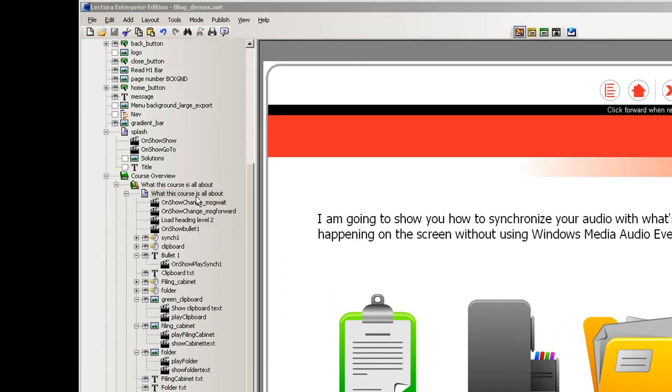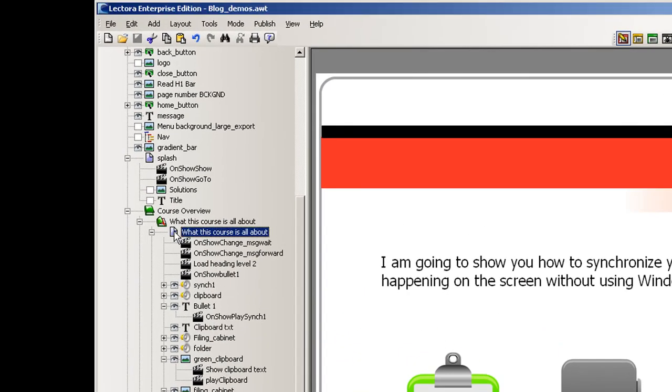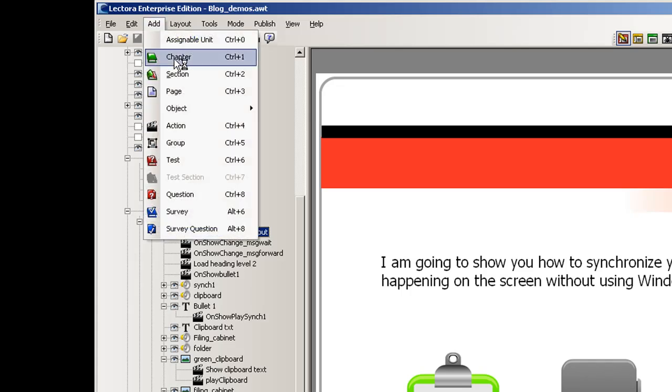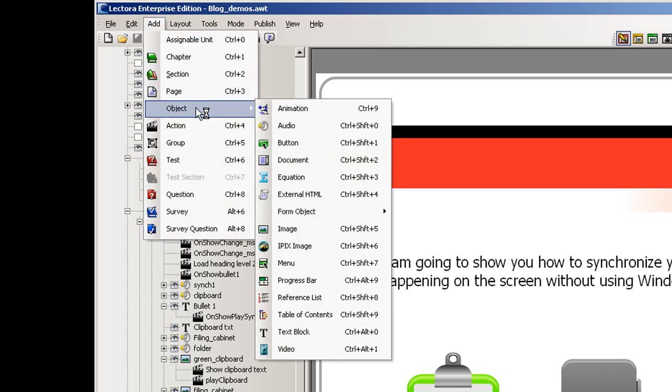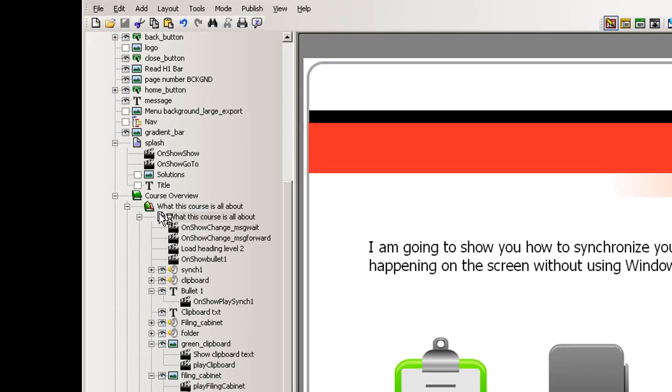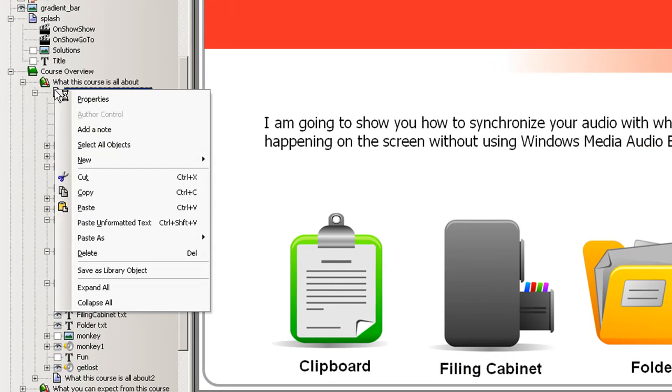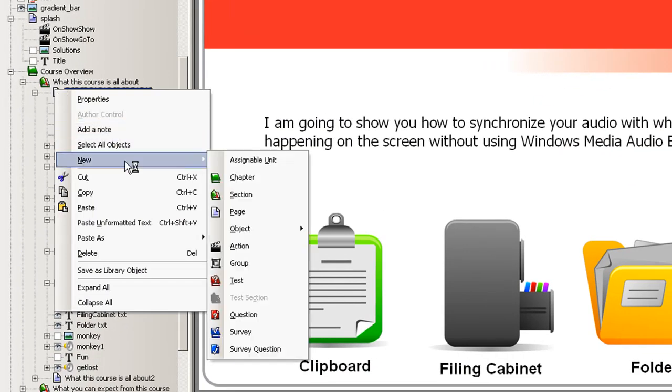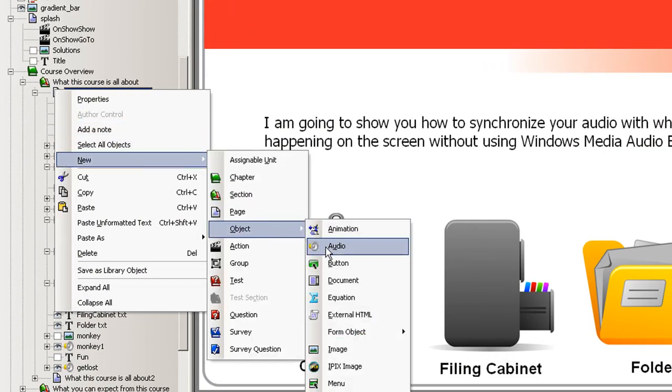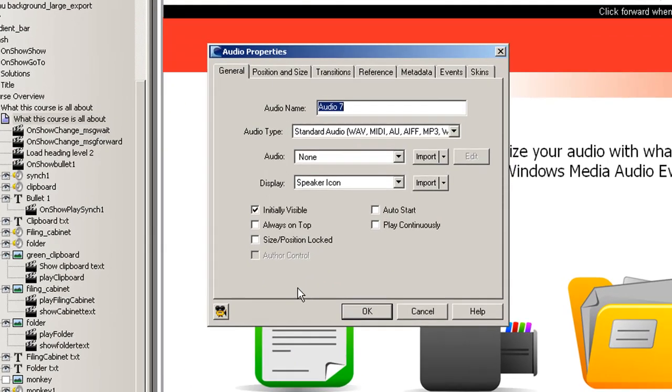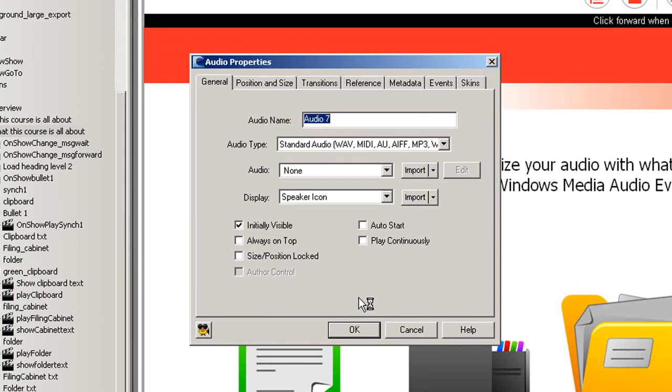To do this, click on the page and choose Add, Object, and Audio, or we can right click on the page and choose New, Object, and Audio. Either way we'll get to the Properties menu.